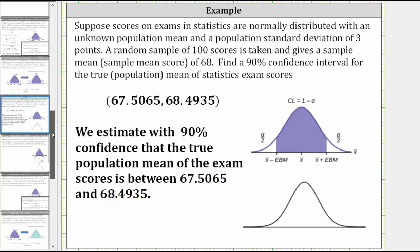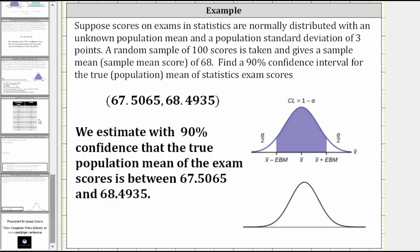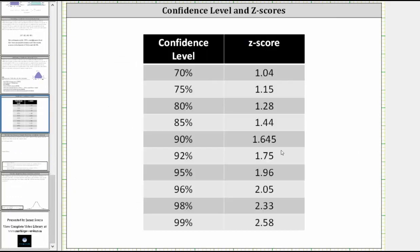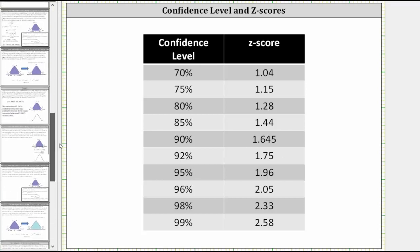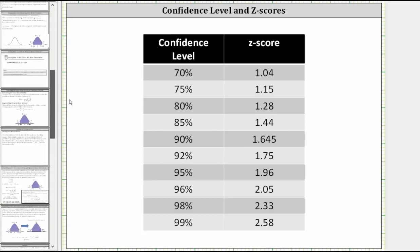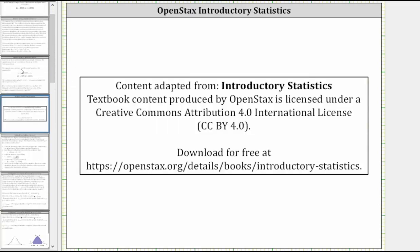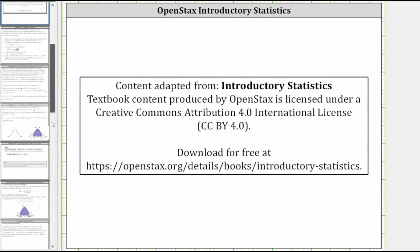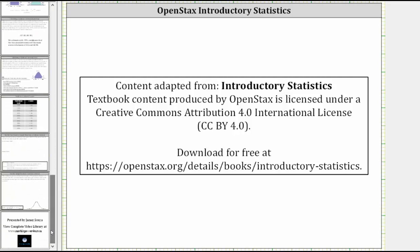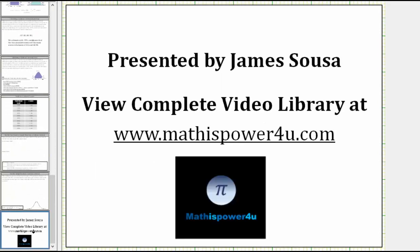Before we go, I want to share this table that gives the z-score for a specific confidence level. I hope you found this helpful. Thank you.